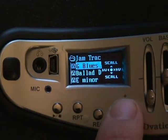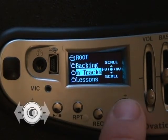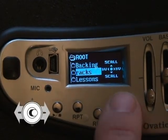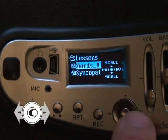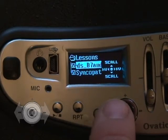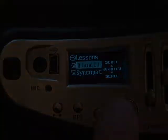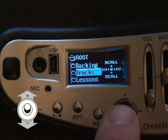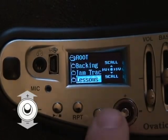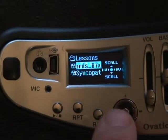Moving the joystick to the left or right will navigate you to the next higher or next lower level of the file system. Moving it up and down will show you the selections within that level of the file structure.